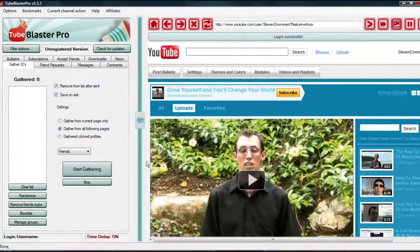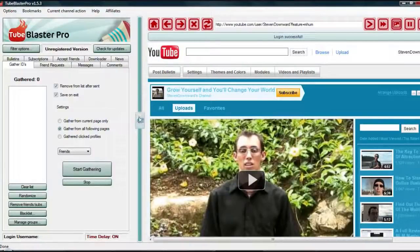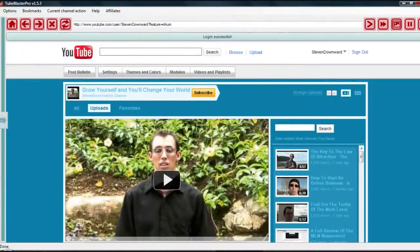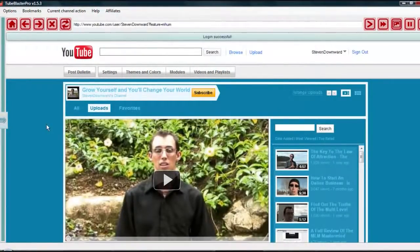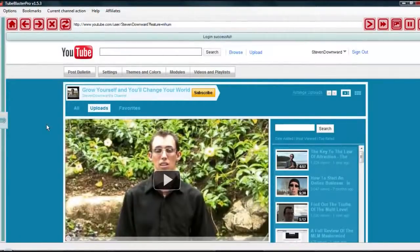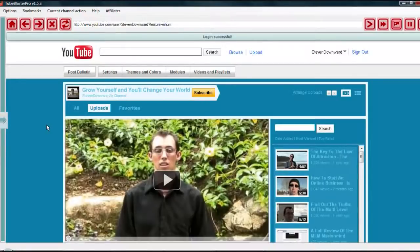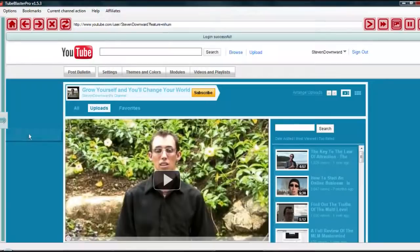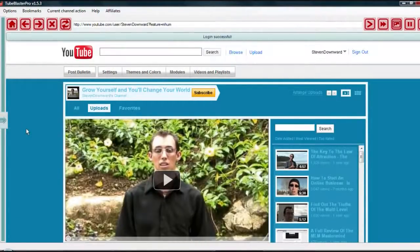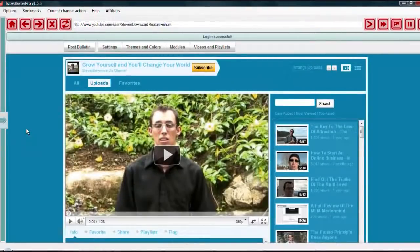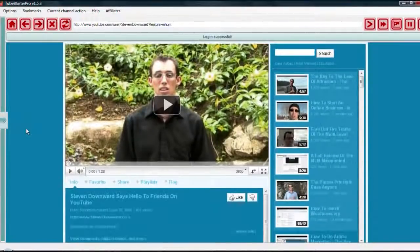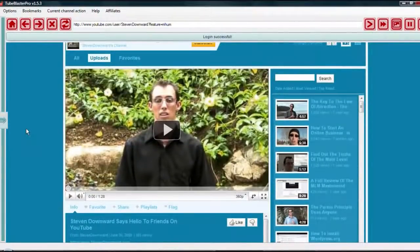So I just jumped on, I've already logged in to Tube Blaster Pro, and as you can see, it logs me right into YouTube when I come in here. I'm just on my homepage here, and I just wanted to show you guys this thing because I really have found this to be a very, very big asset for doing YouTube marketing.